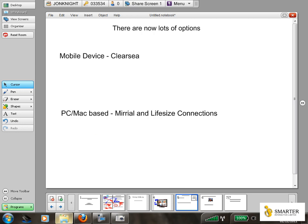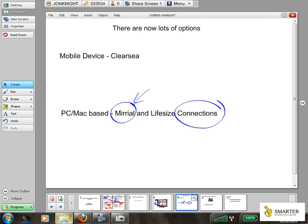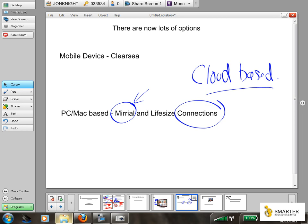There are now lots of options available, and without speaking to our customers individually we can't recommend any single solution. But there are options available for mobile devices — there's a manufacturer called Clearsea who have a range of apps available for mobile devices. There's a product called Mirrial, which is available as a free download. And Lifesize, one of our key manufacturers, has a new product which is a cloud-based server, so they manage all connections and connectivity on your behalf. That allows you to run from a PC device or from a standard Lifesize endpoint or hardware-based system. There are lots of options available for both mobile and PC users at relatively low costs, and these systems still allow you to run up to high definition quality and link into other video conferencing systems.